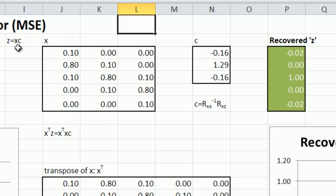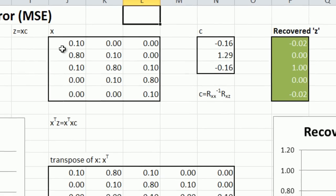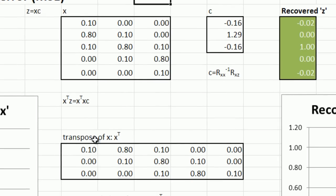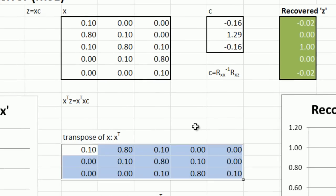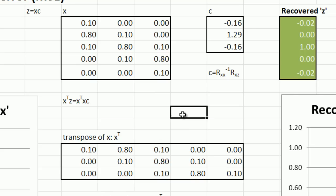What you do is take the equation, which is z equals xc, which is our matrix multiplication, and multiply both sides by the transpose of x. So it's very easy to calculate the transpose. It's actually a function in Excel to do a transpose. It just switches the elements around on the principal diagonal.